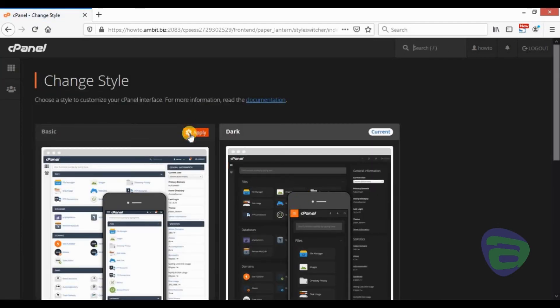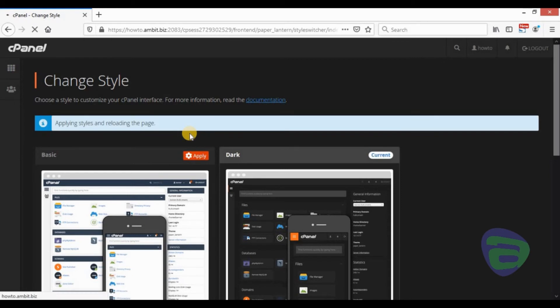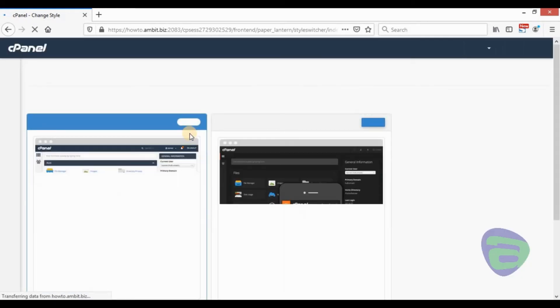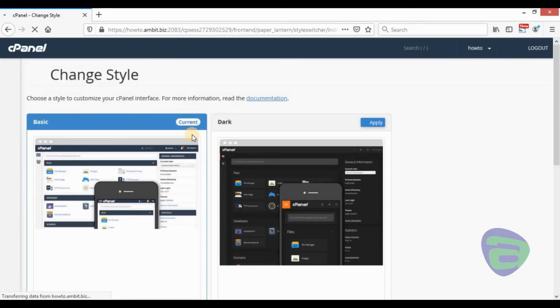Click on the change style icon. Click on apply to the basic style to bring back the default style.